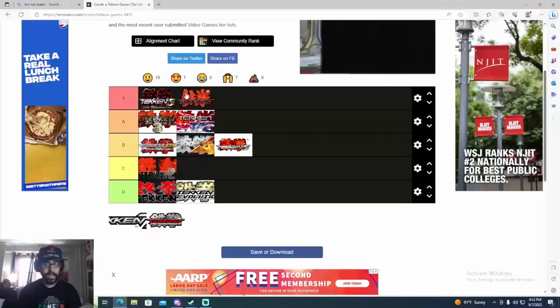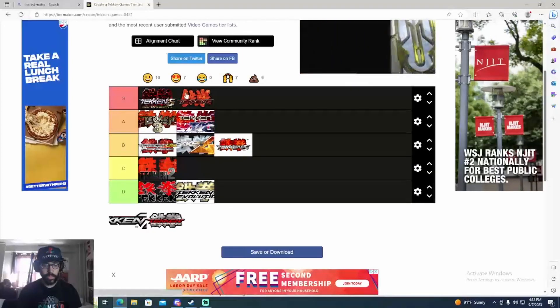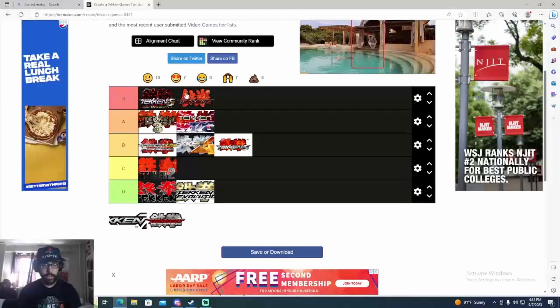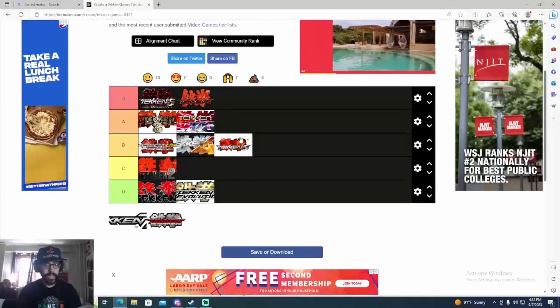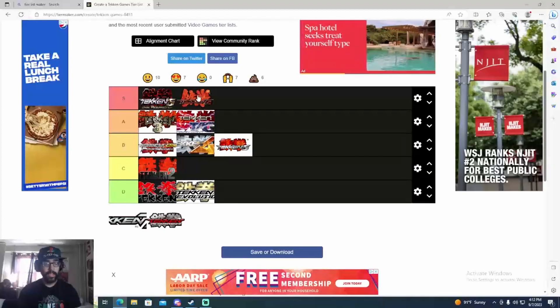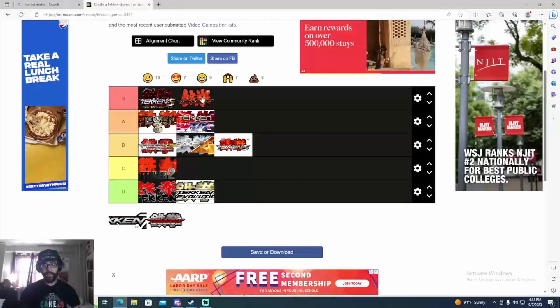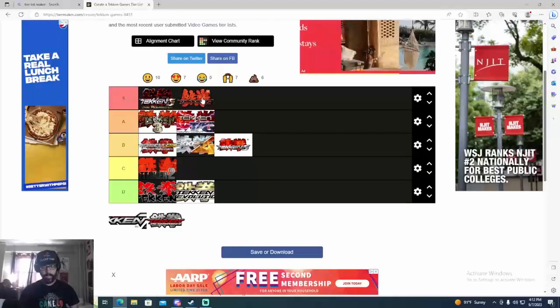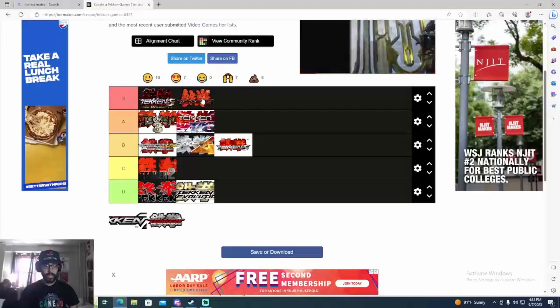Tekken 6 had the Rage thing and it has some unbalanced stuff like the top tiers Bruce, Lars, and Bob and stuff like that. But it's still more balanced than the other Tekken games. You could pretty much win with anybody in this game. Plus I traveled a lot for this game. It was a really fun time, a pretty solid game, very fundamental based. It was a great game.